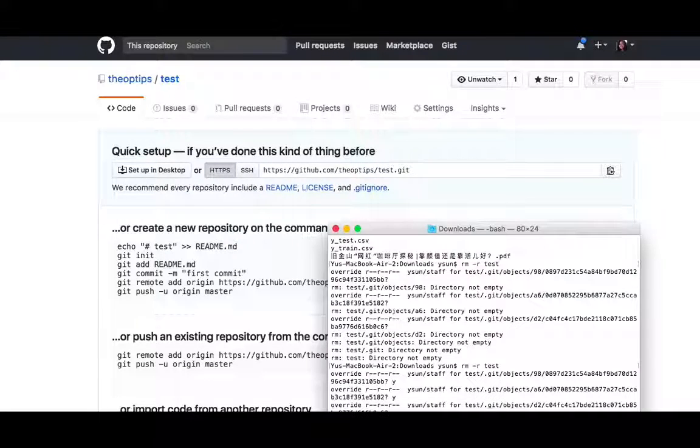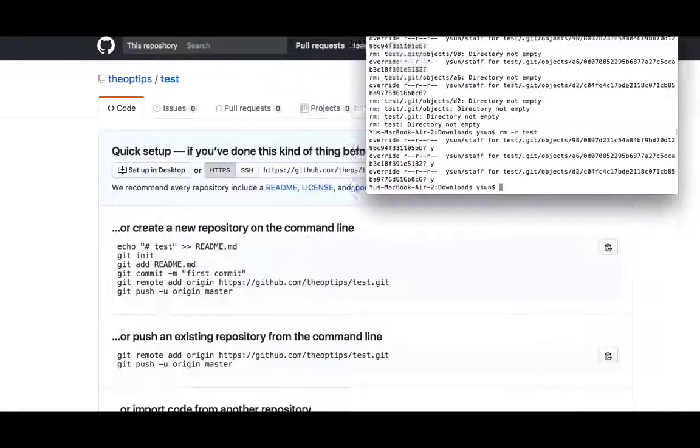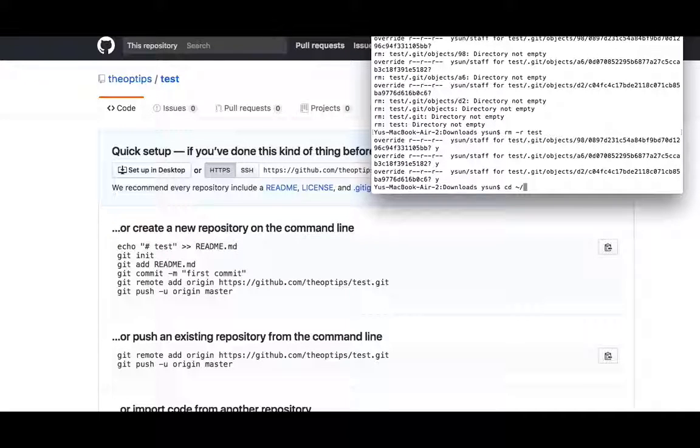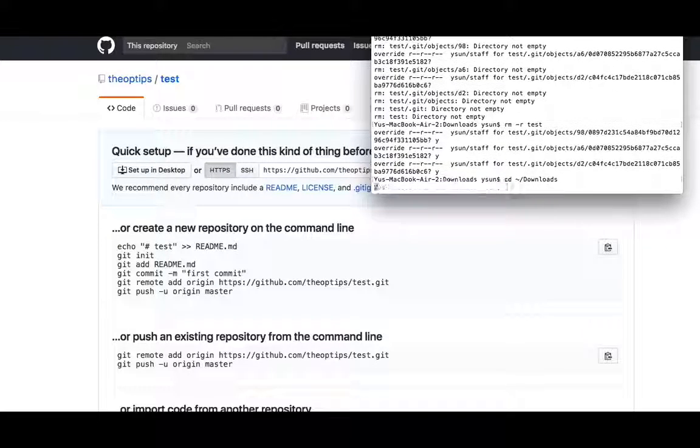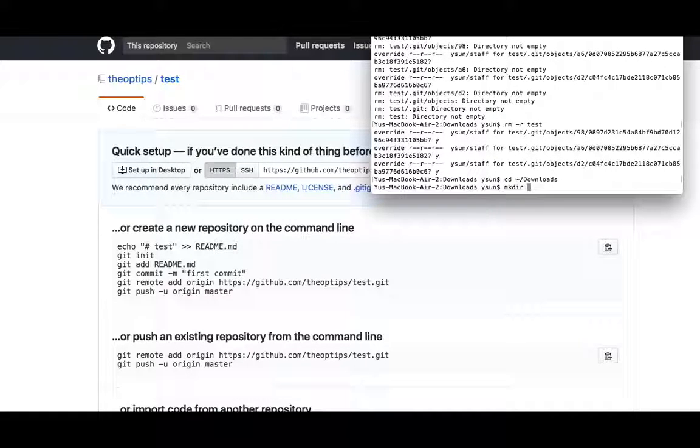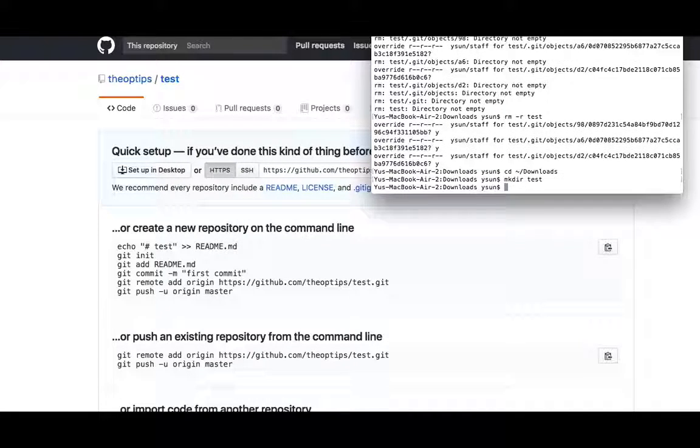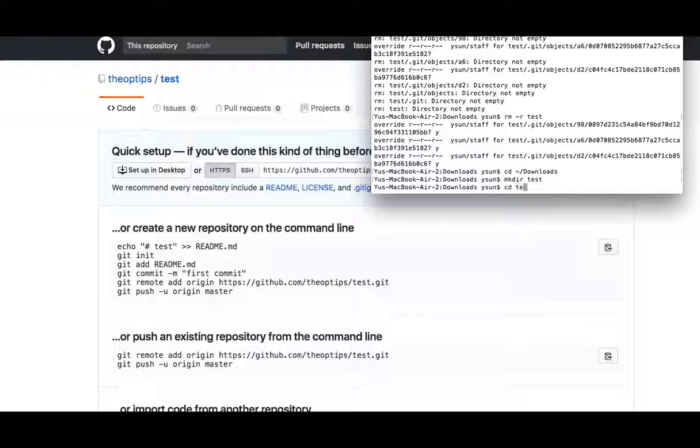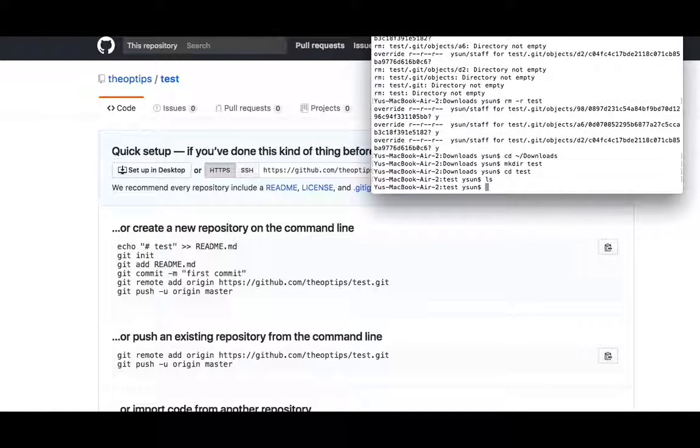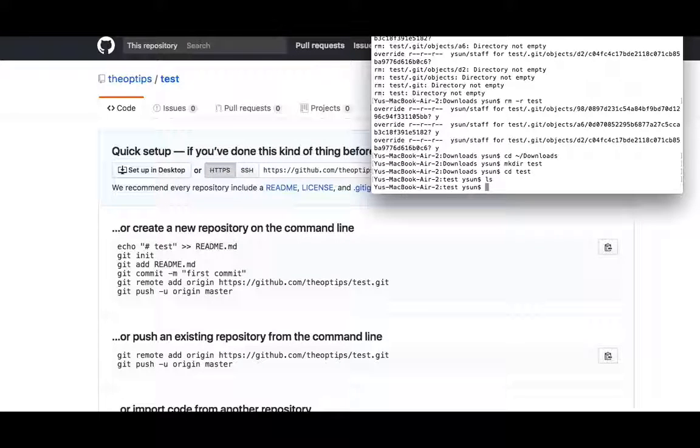All you need to do now is go to your terminal. Say cd tilde slash downloads. This is on Mac. And make directory test. And then you're going to change directory into the test. So you're in test now. Now, ls to see that nothing's here.